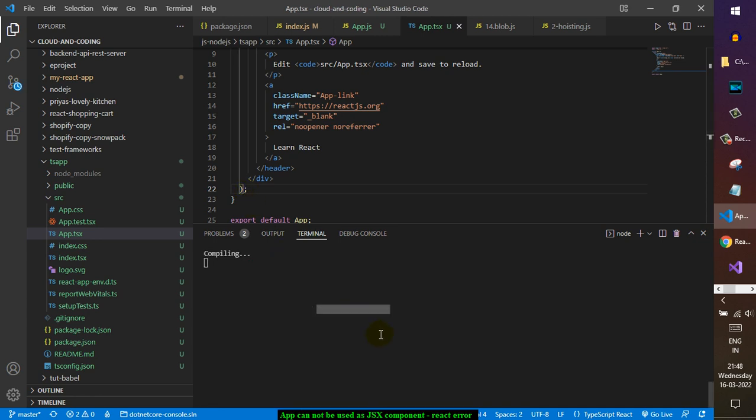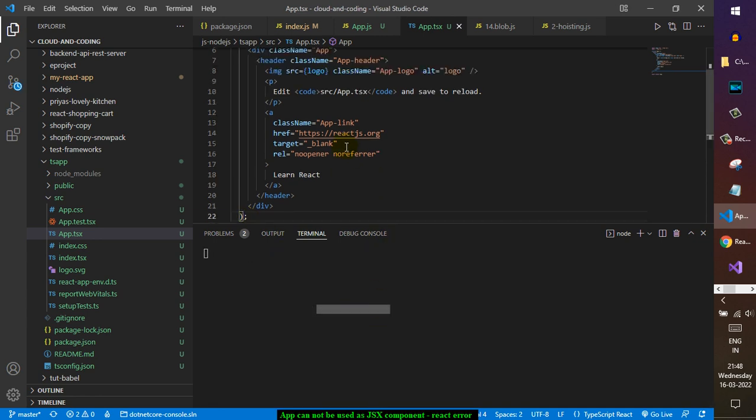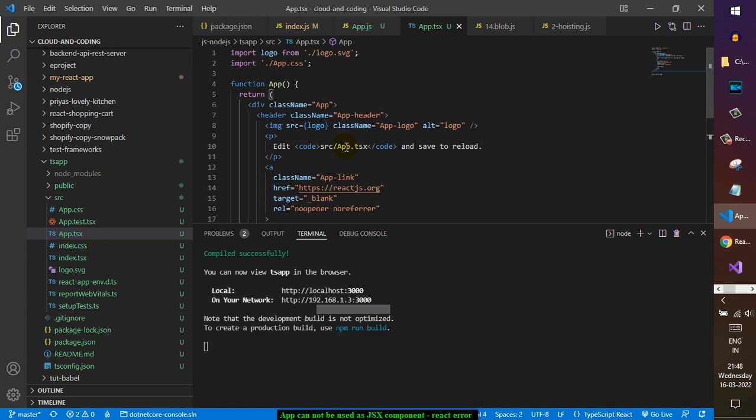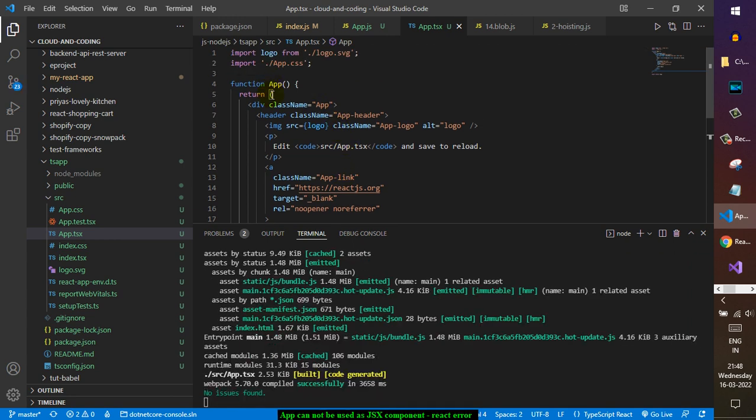Earlier it was returning void because we were missing this parenthesis, so basically the solution is that you have to return the JSX expression properly. If you do not return the JSX expression from a functional component you will get the error.